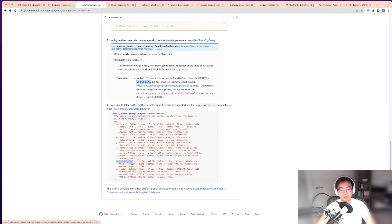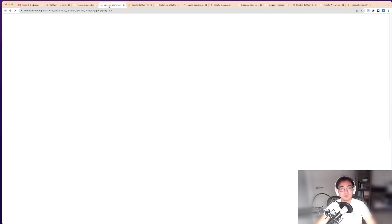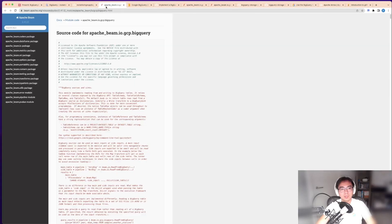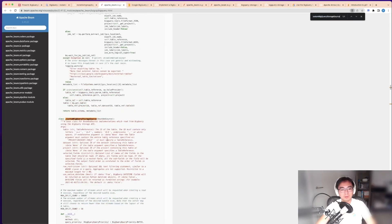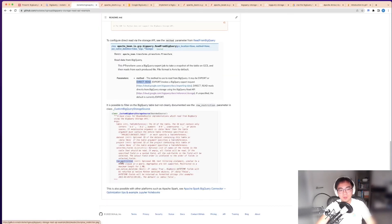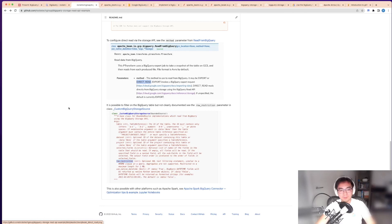This is the one I've been using. I'm just pointing to you where this thing is. You can see in this class you have the row restrictions. This is what you need to specify when using the read from BigQuery class.